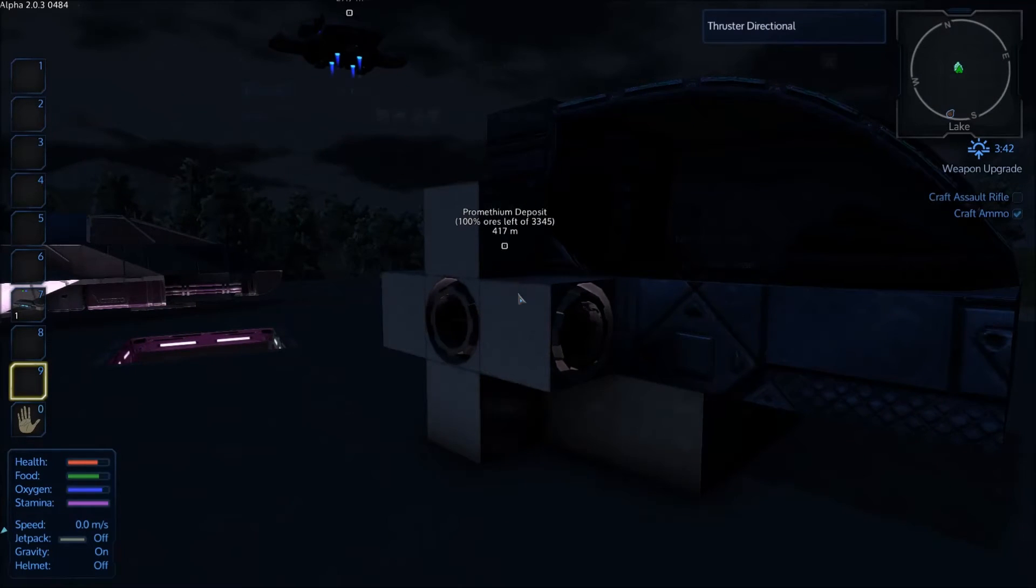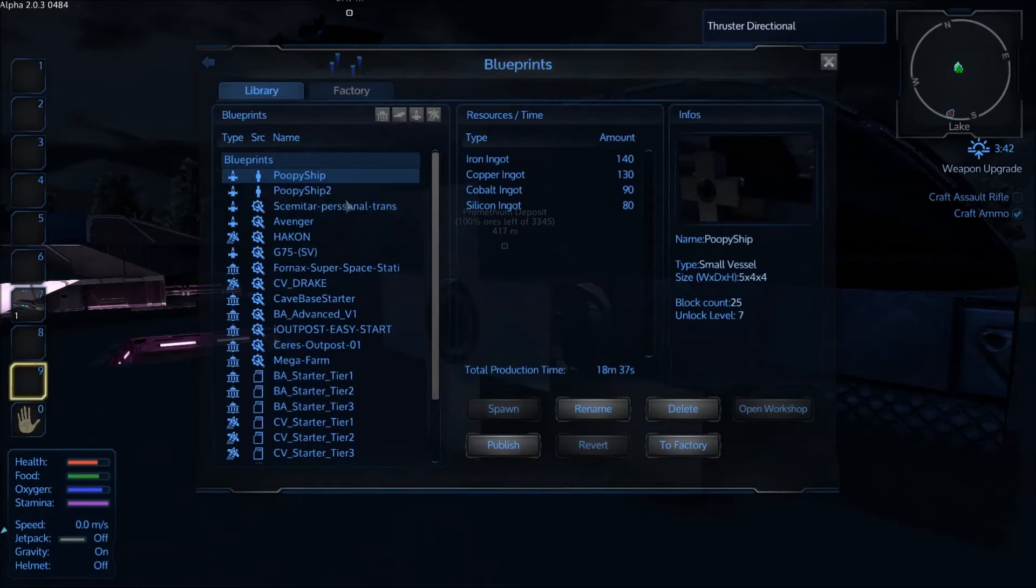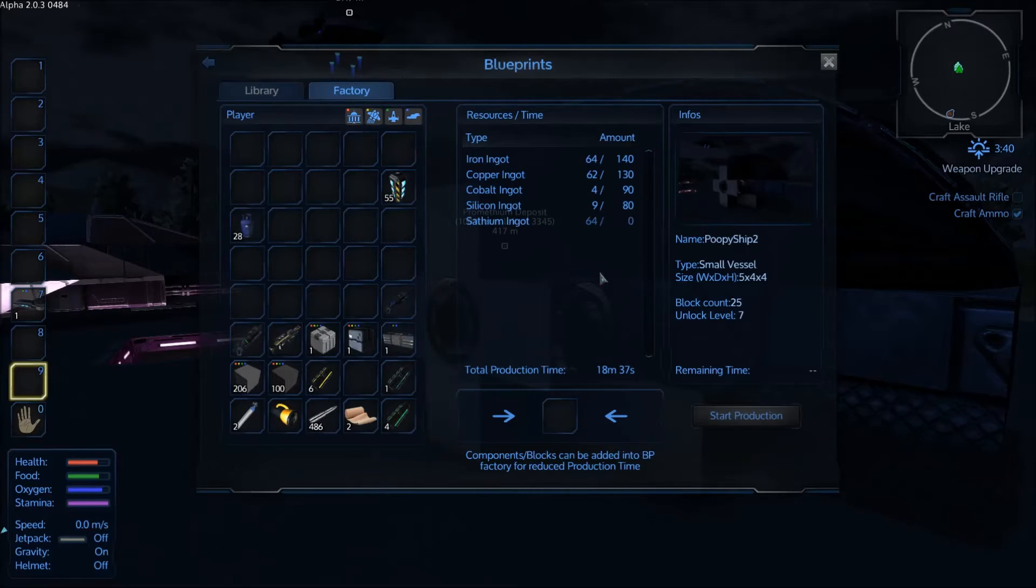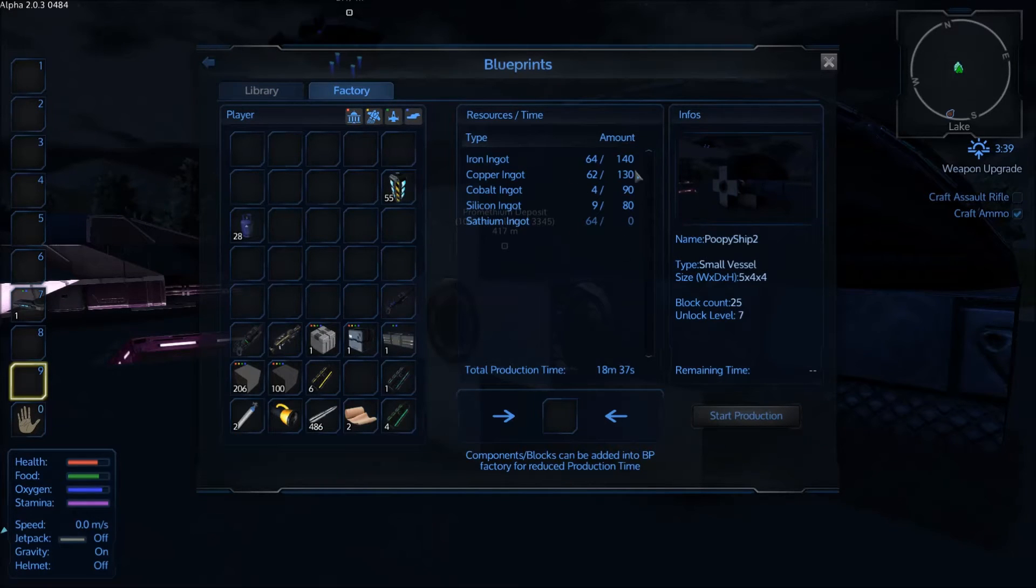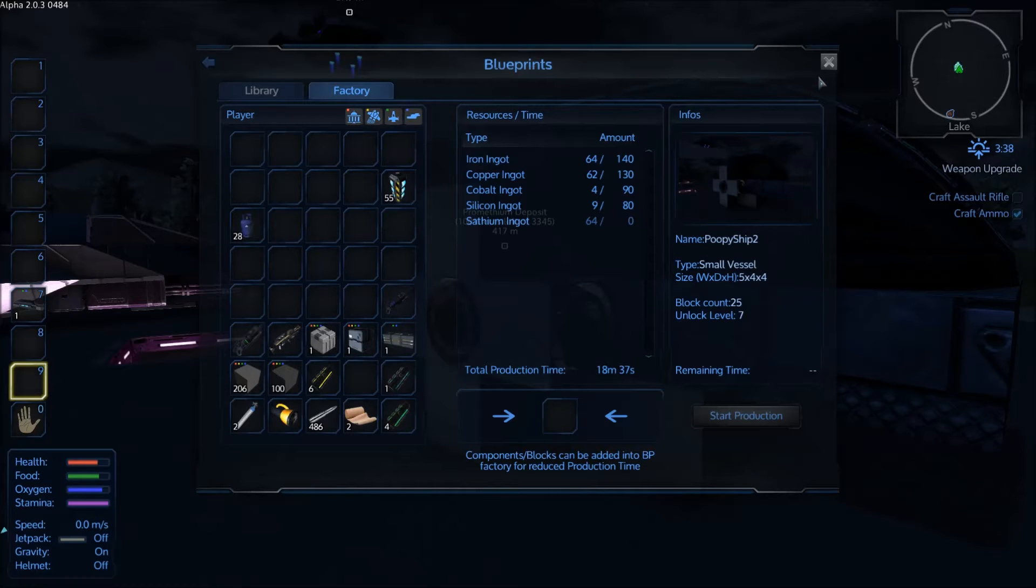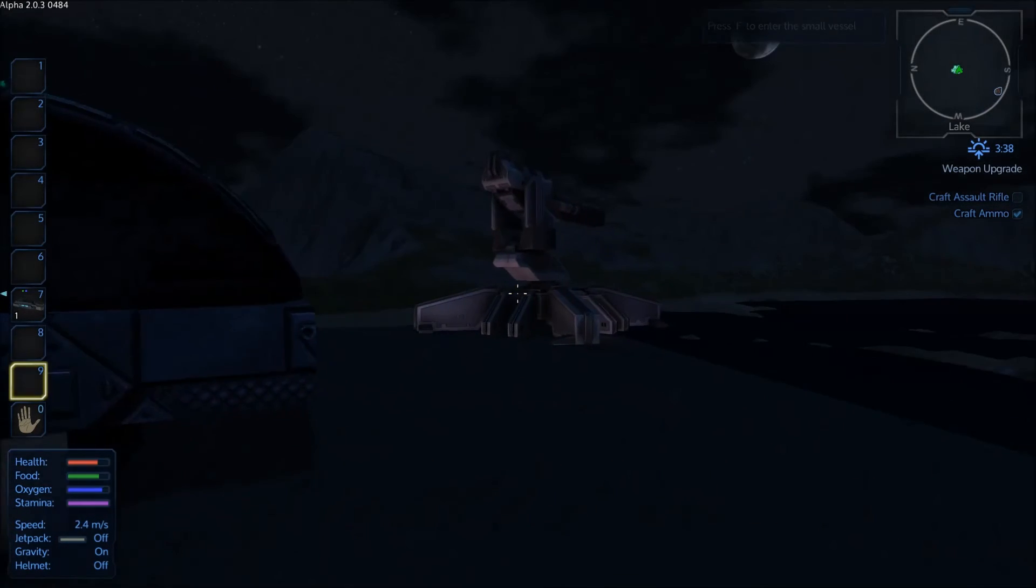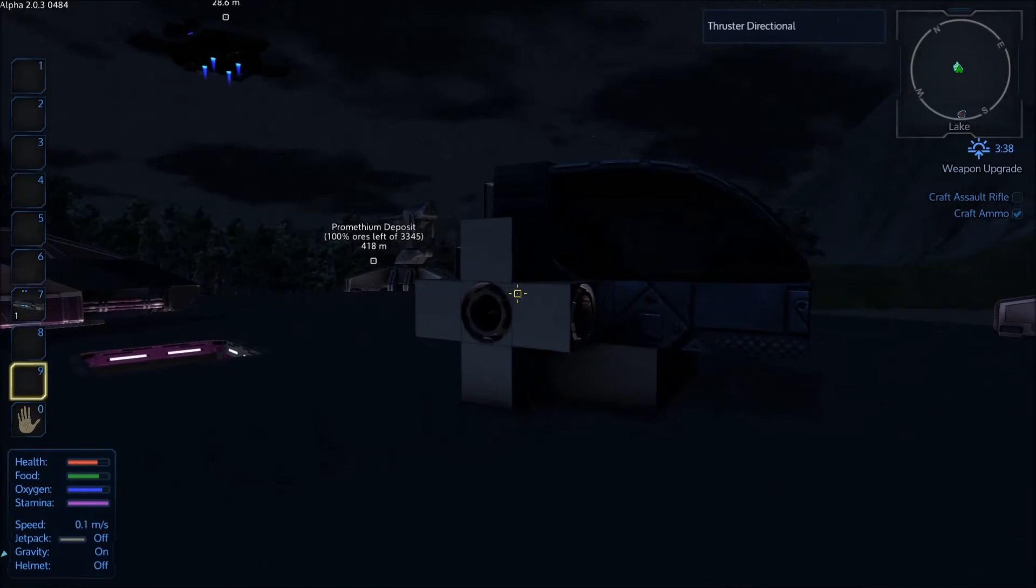And now when you open up the blueprint area, you'll have your ship right here, allowing you to create it in the factory. Oh look at the requirements for this thing, it's amazing. And that is actually how you create a blueprint.